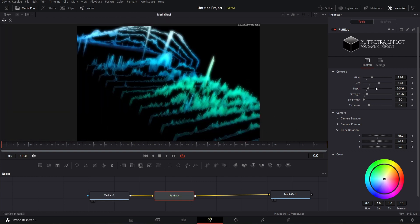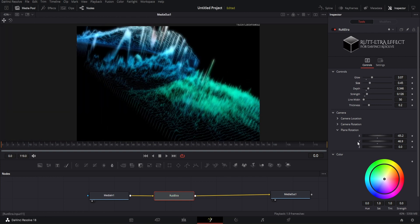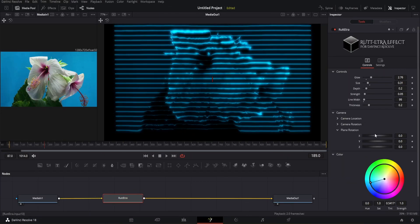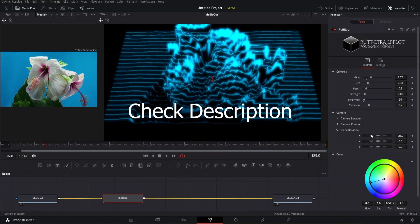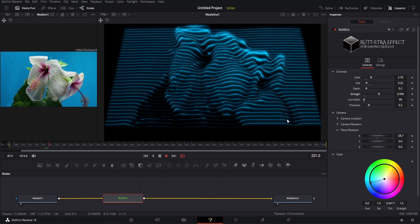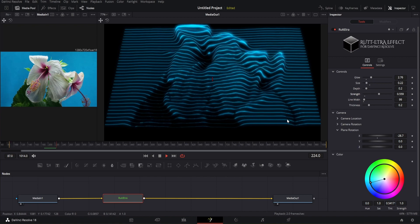So this was all about the Rut Etra plugin, hope you like this tutorial. Get this plugin from the link given in description. Subscribe for more things like this.